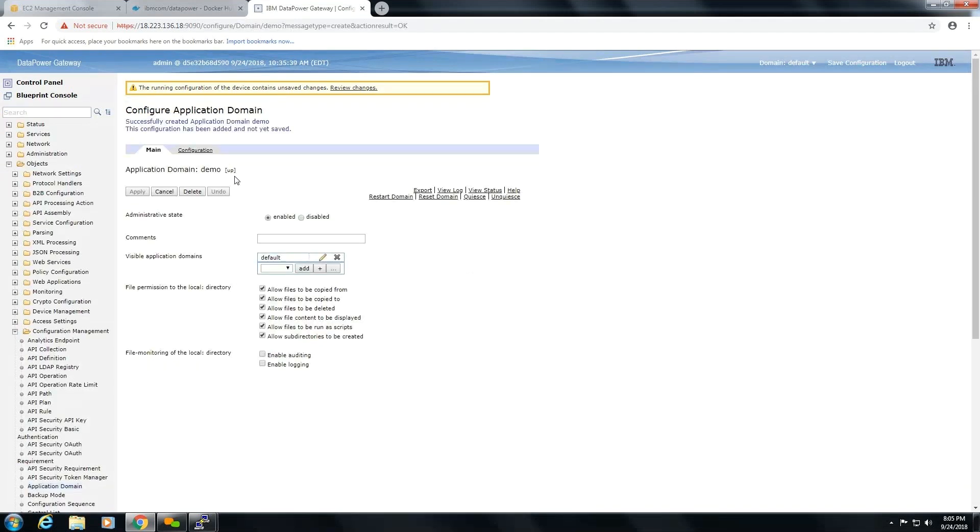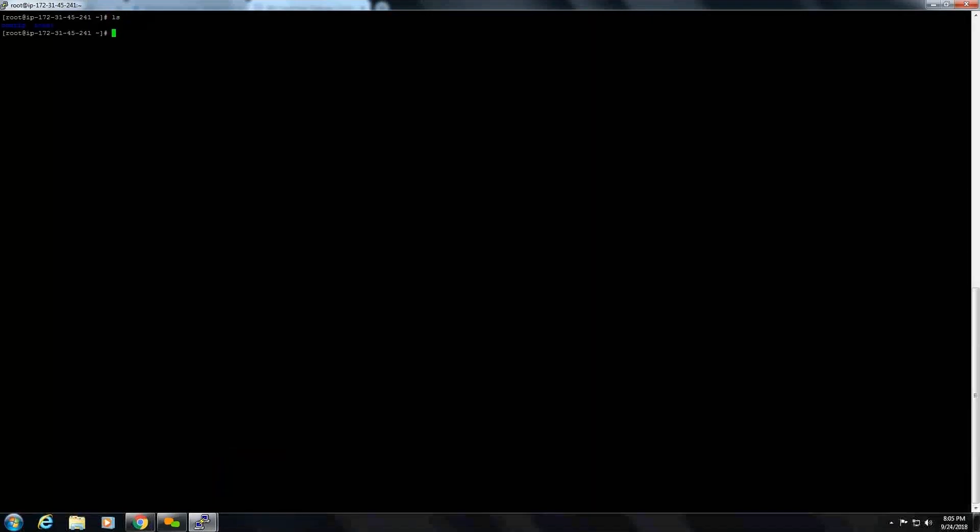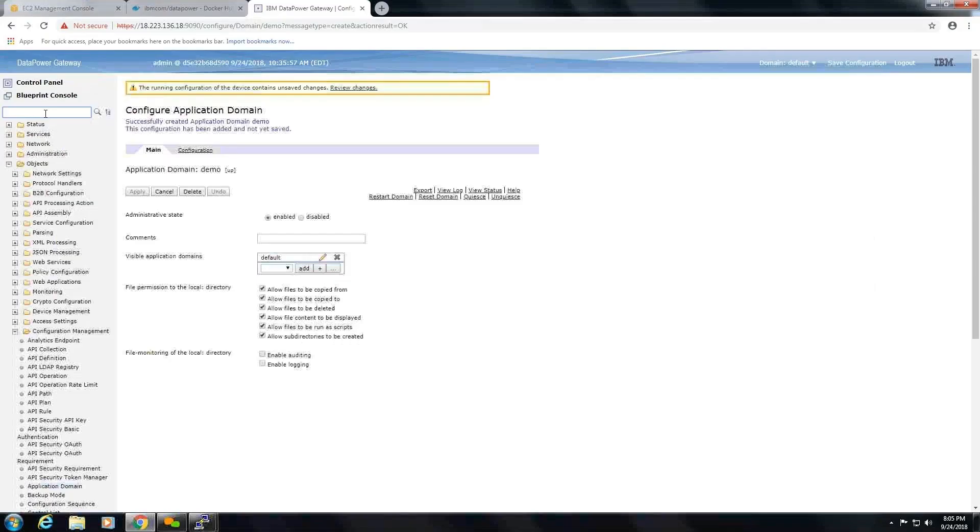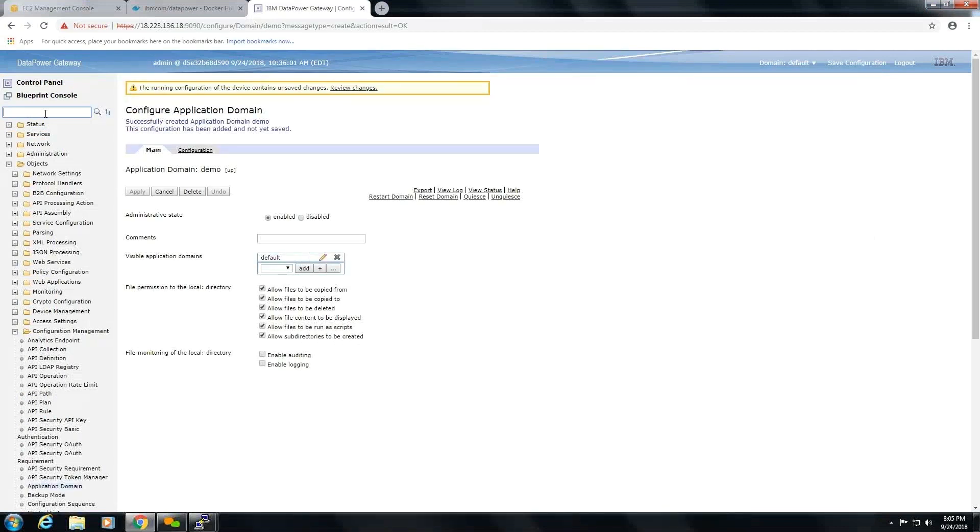Here we can see the demo domain is up and running. If you have any errors in saving the configurations, go to the EC2 instance and give full permissions to the folders config and local. In that case you don't get any errors.